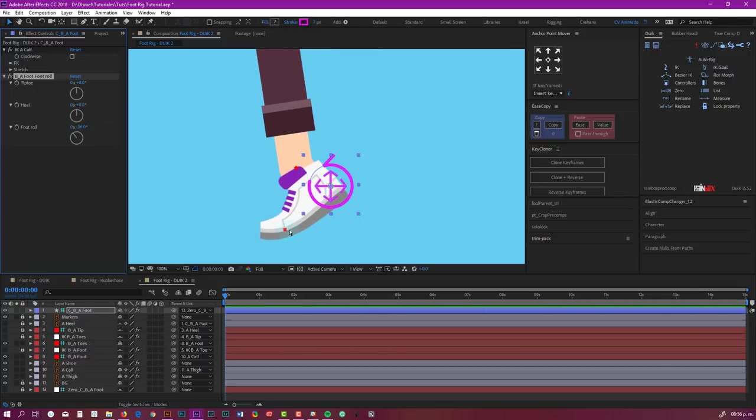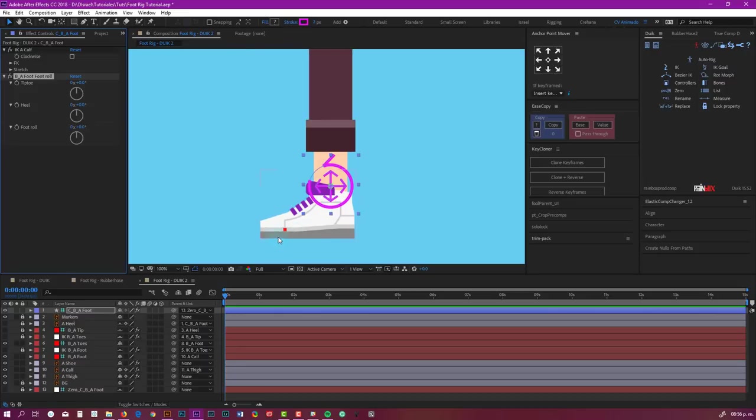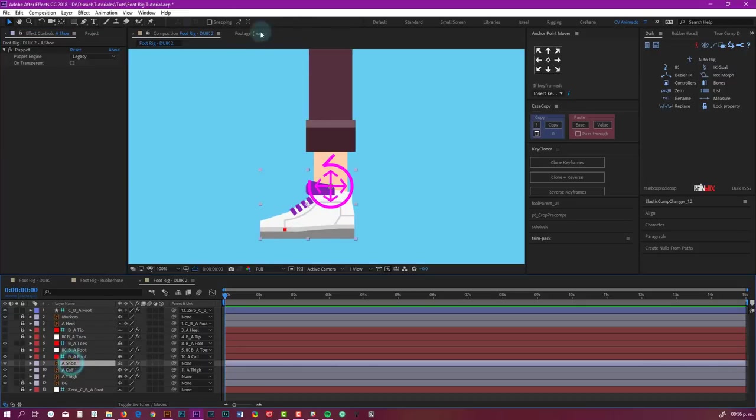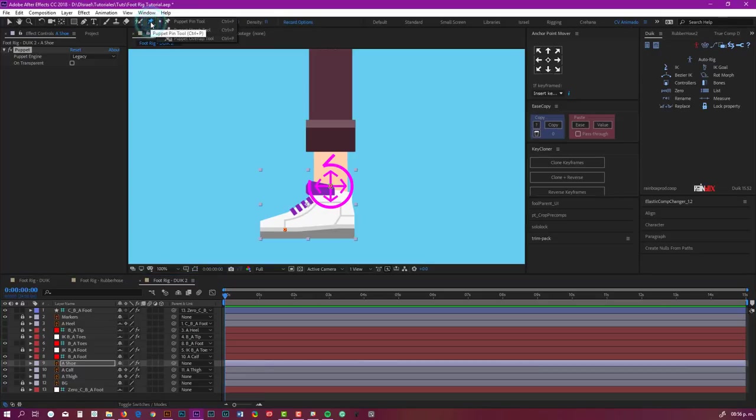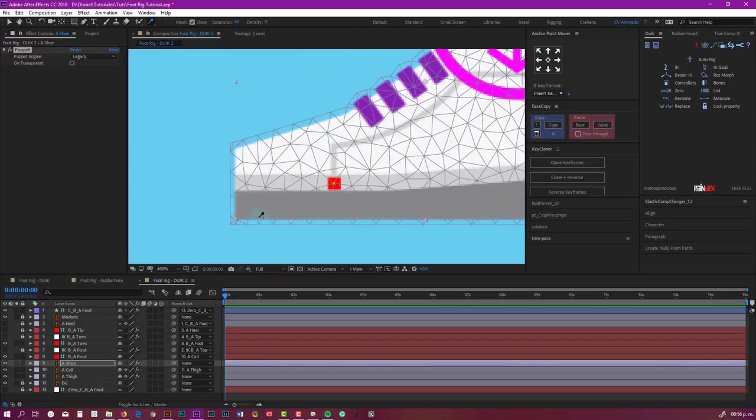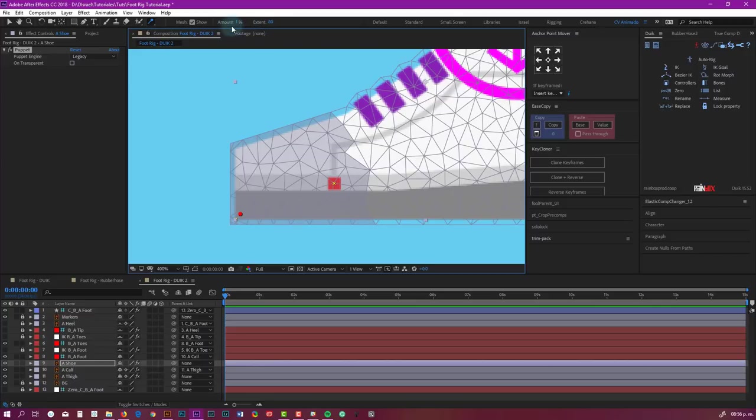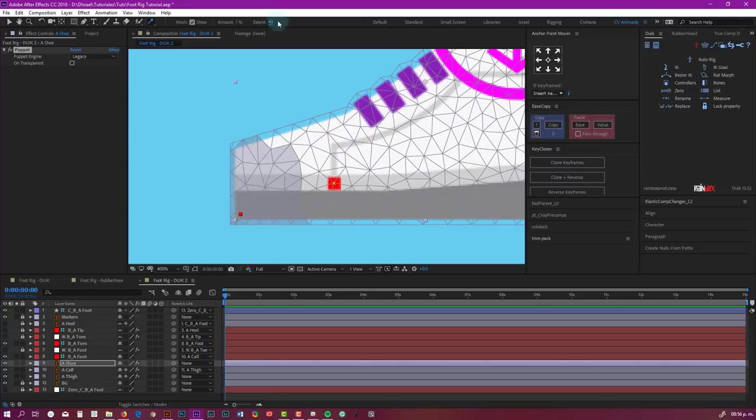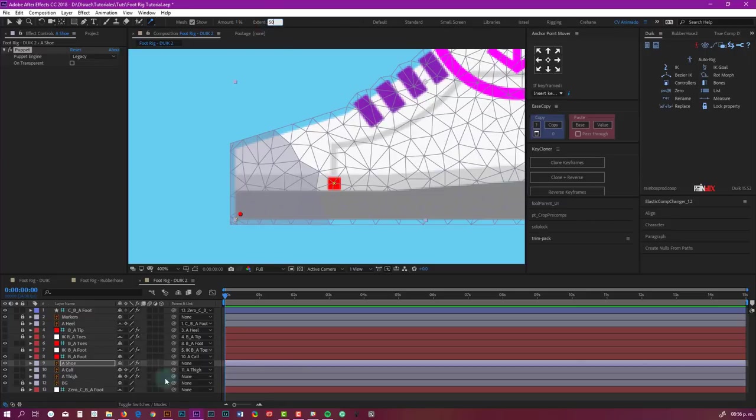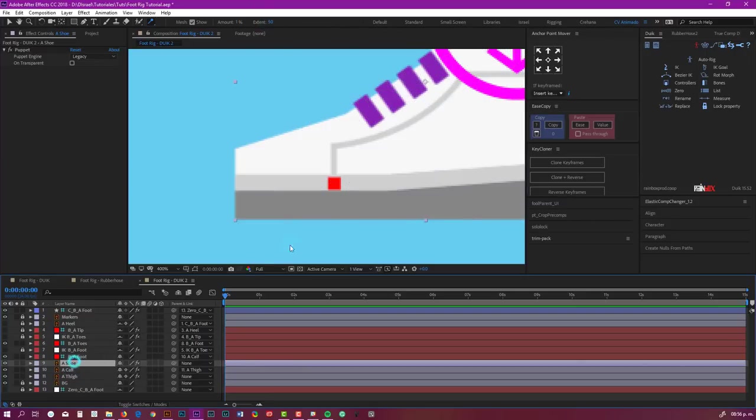Now this is kind of bending, and I don't want it to bend like that. So we can return to shoe. We can click here, go to puppet starch tool, and click here. Amount of 1% is fine. We can put like 40, or maybe 45, or 50.